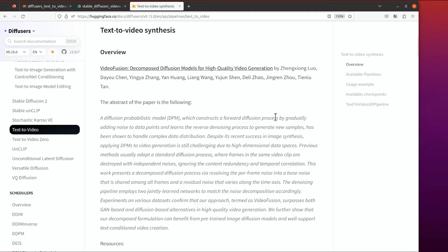Hello everyone, welcome to my channel. Recently there's been an upgraded version of the diffusers library which included text-to-video synthesis. Today I want to do a quick show about how to run it. This time I will not run it locally.